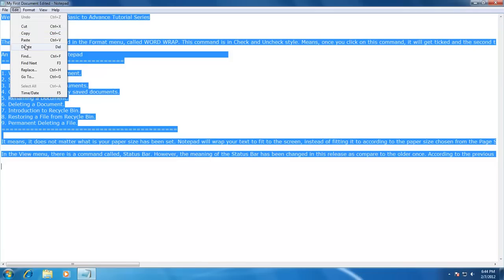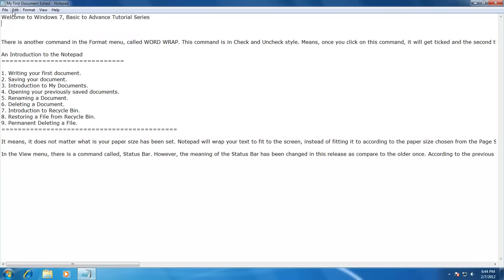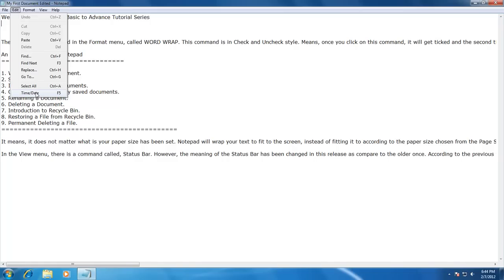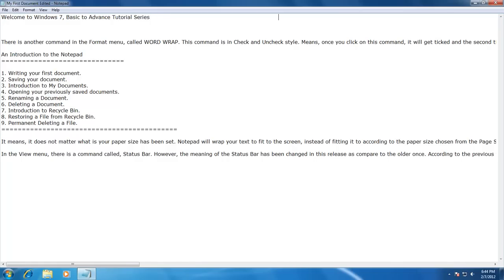The last command in the Edit menu is Time/Date. If you want to write the current date and time inside your document, instead of typing it manually, you can click on Edit menu and then Time/Date. The current time and date running on your computer will be printed at the position of your cursor. If you look at the bottom right corner of your screen, you can see your system's current date and time. If it is not accurate, notepad will paste the same inaccurate date and time. You will learn how to change your system date and time in future videos.